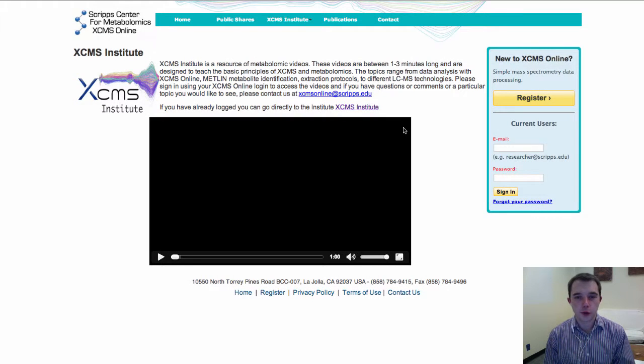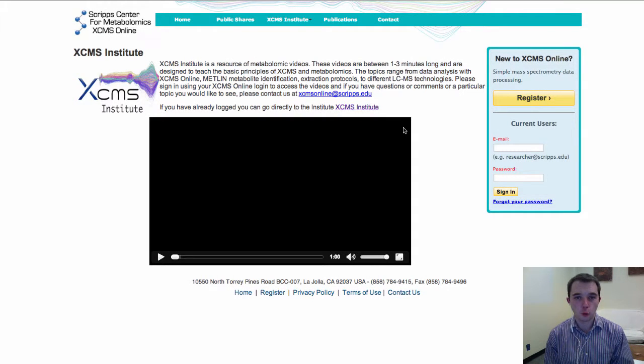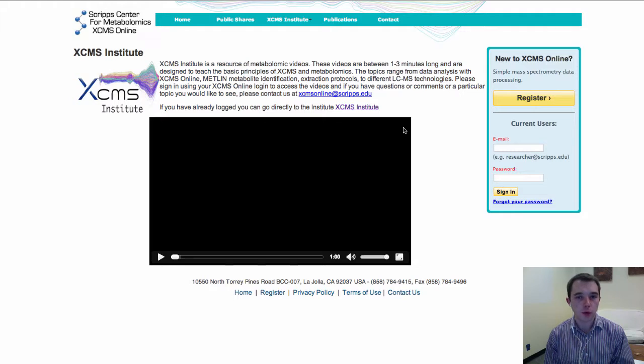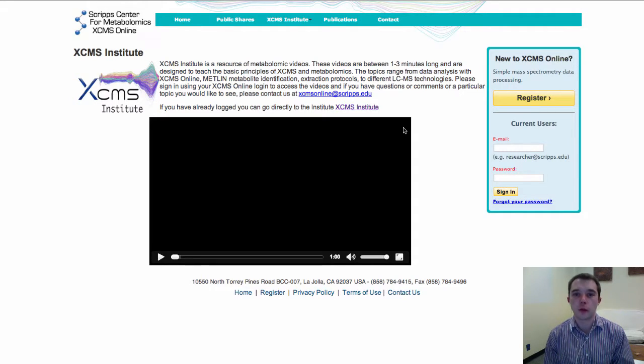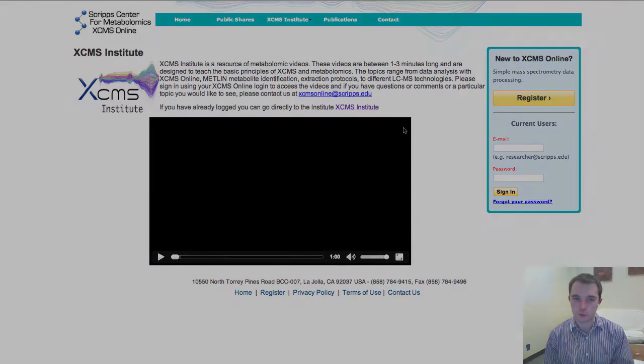Hello, and welcome to XEMS Institute. I'm Paul Benton, and I'm going to be taking you through parameter selection and how to edit your parameters.